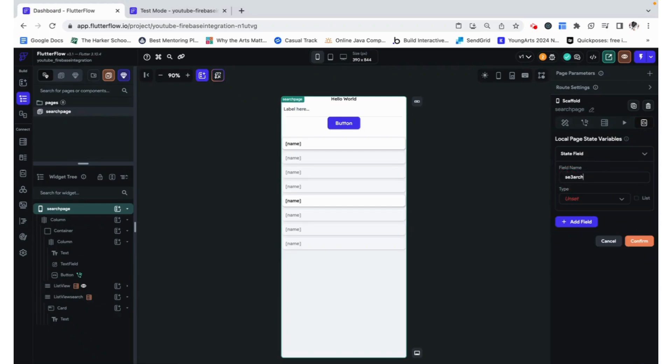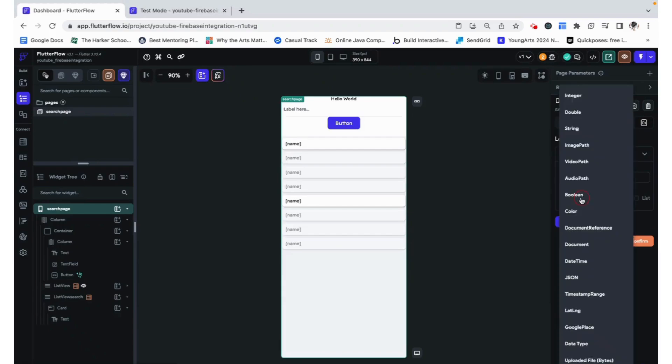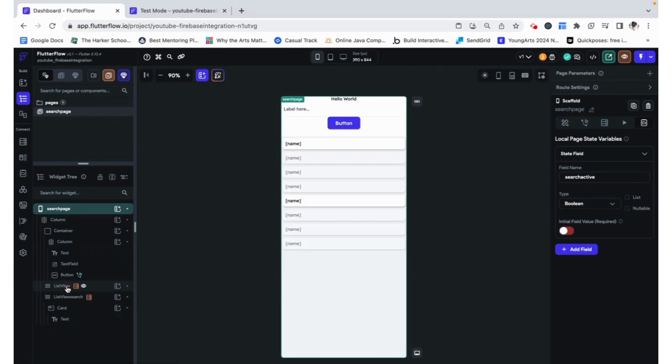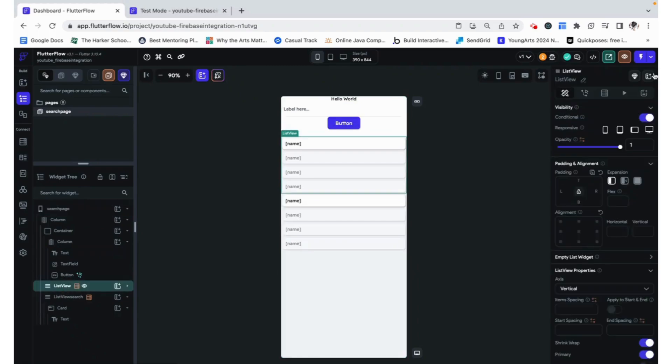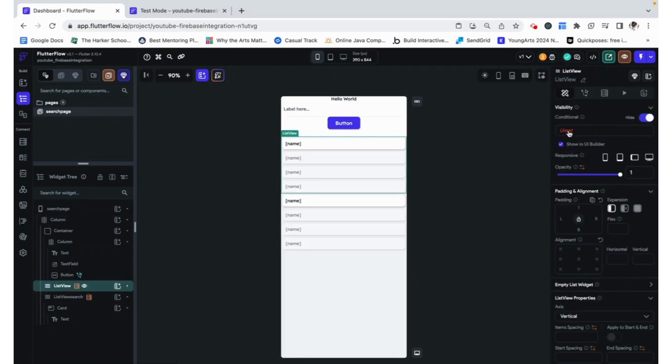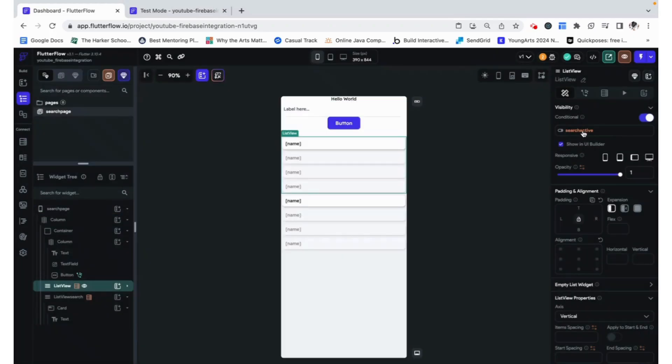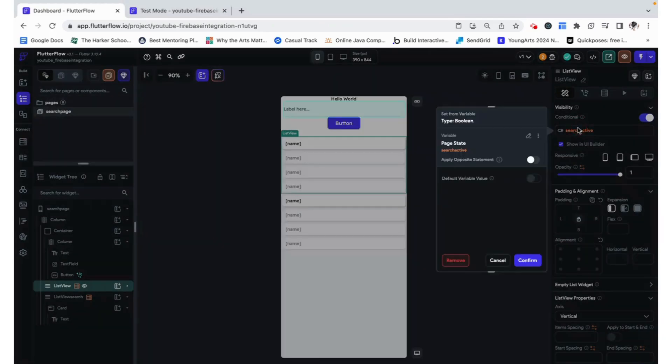And it's going to be a boolean, a yes or no value. And initially, it's just going to be no. Under page state, when search is active, this element is not visible, which we do by applying the opposite statement.